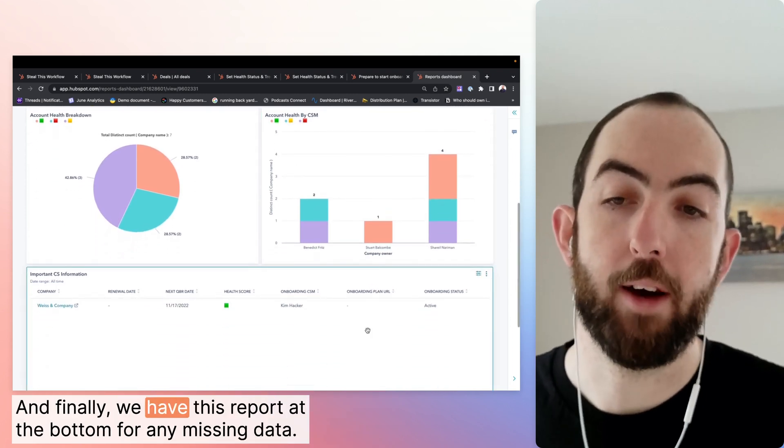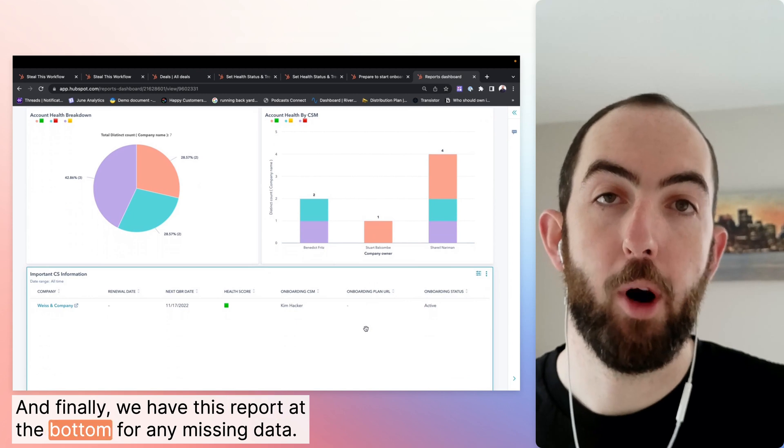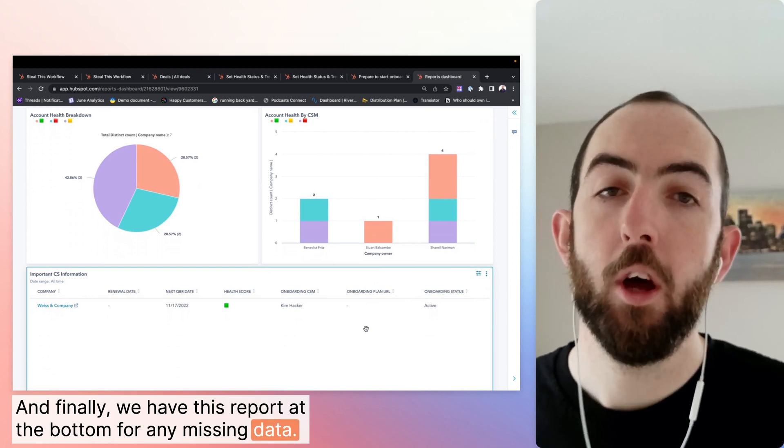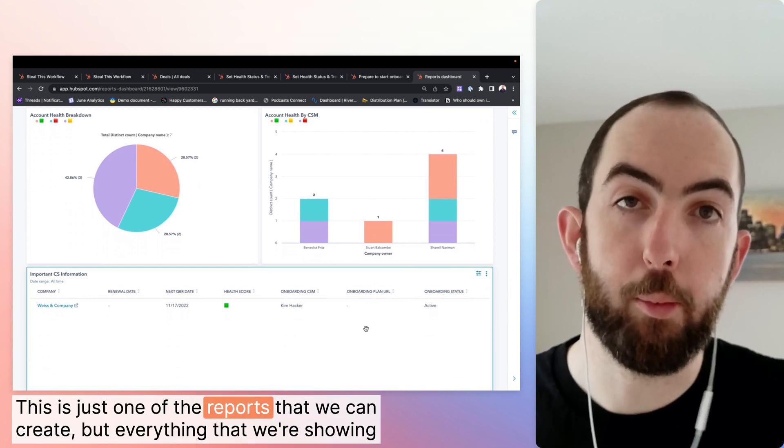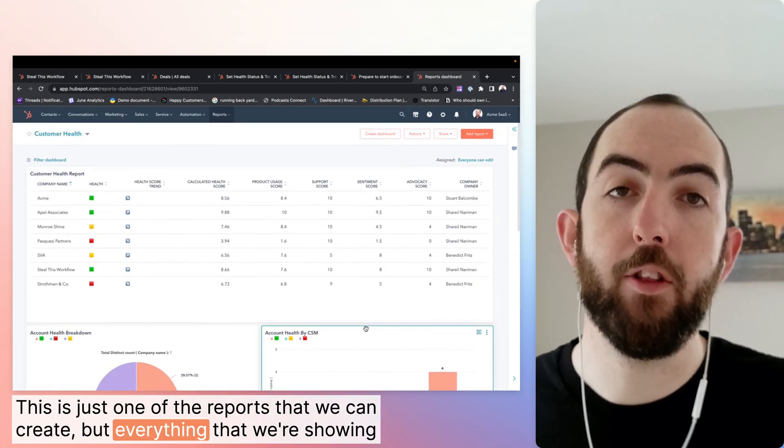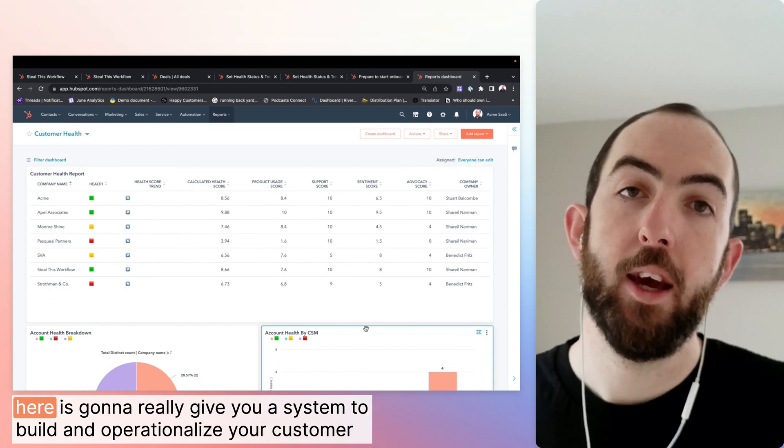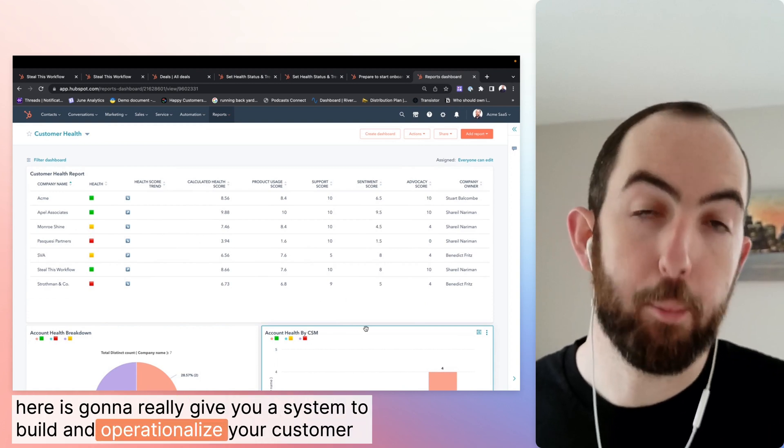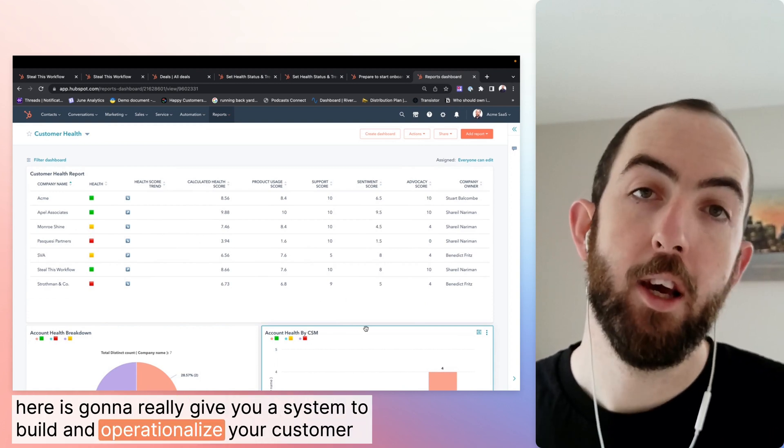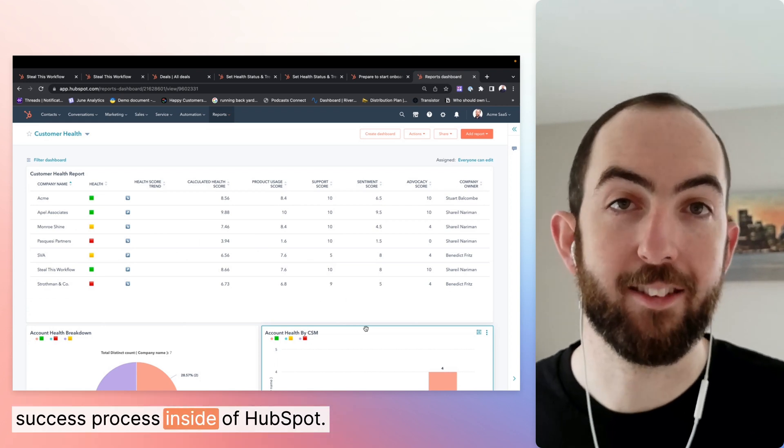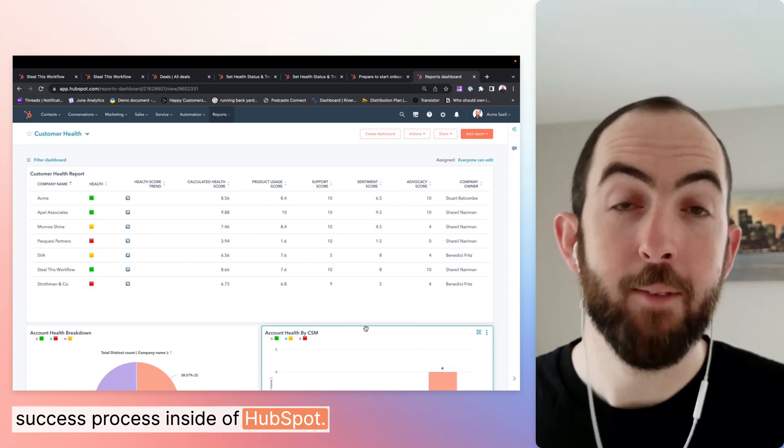And finally, we have this report at the bottom for any missing data. This is just one of the reports that we can create, but everything that we're showing here is going to really give you a system to build and operationalize your customer success process inside of HubSpot.